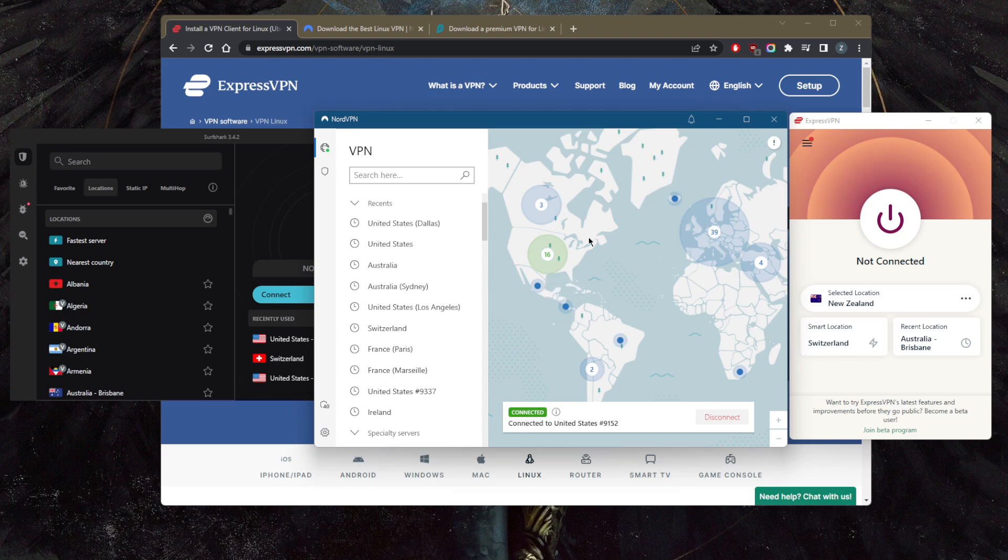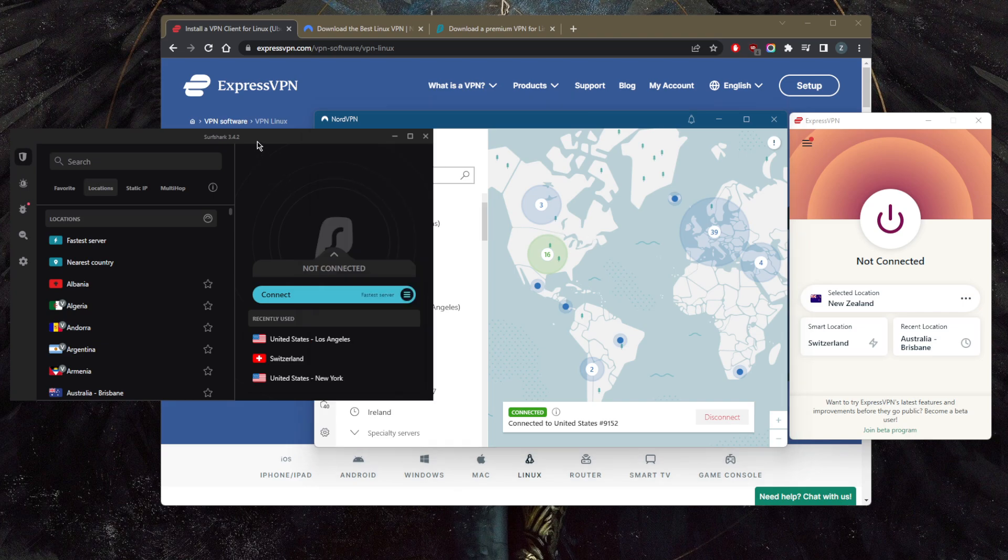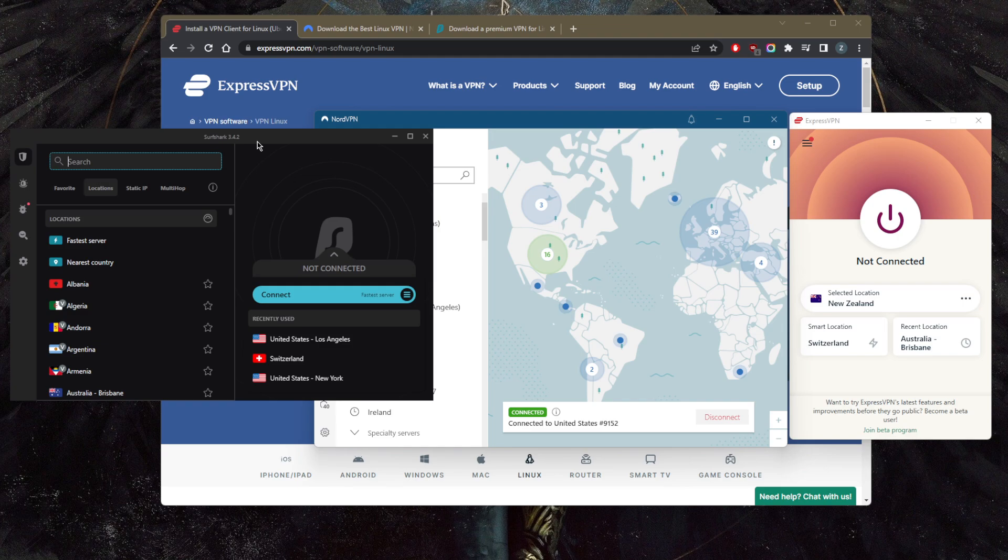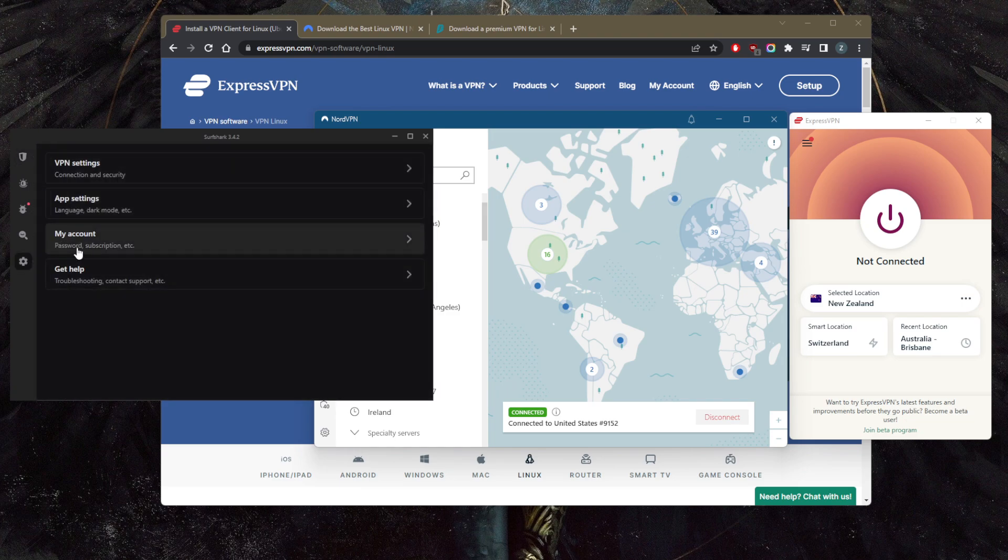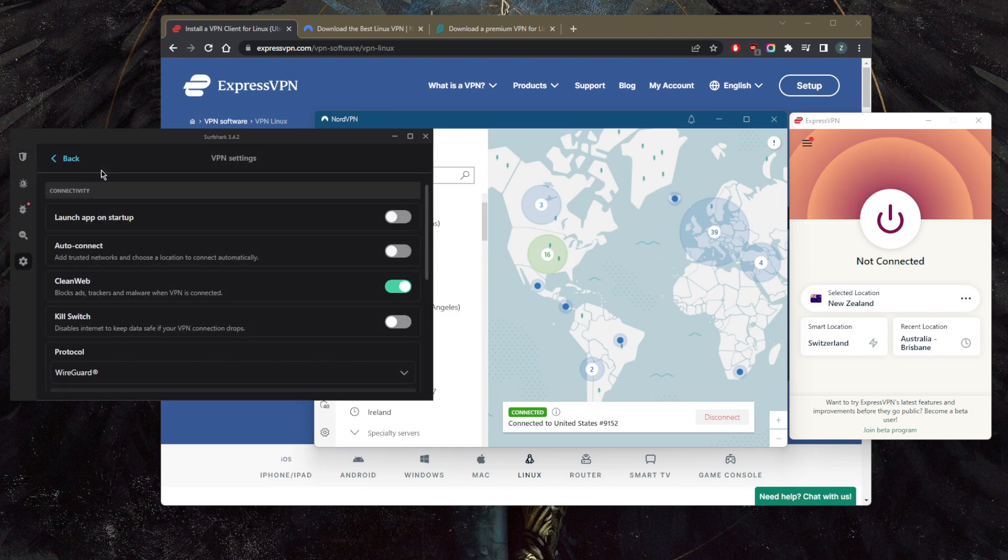Now moving on to Surfshark, it'll be the best budget VPN that you can get. It just gets the job done at the cheapest possible cost. You have over 3,200 servers in 65 countries, and you won't be necessarily sacrificing much on performance, security, or features for that matter.